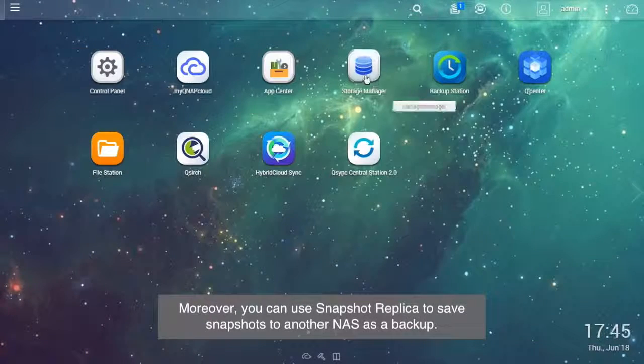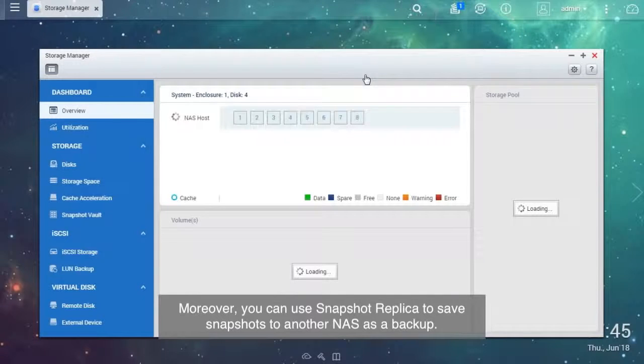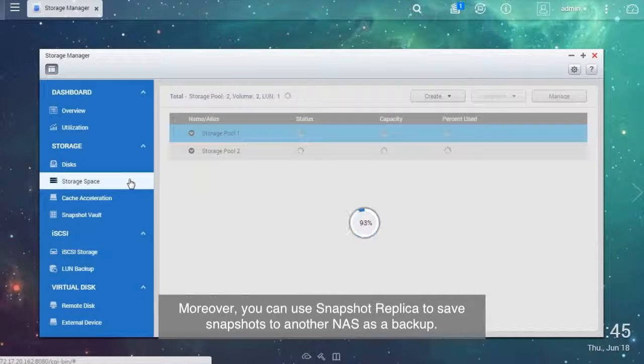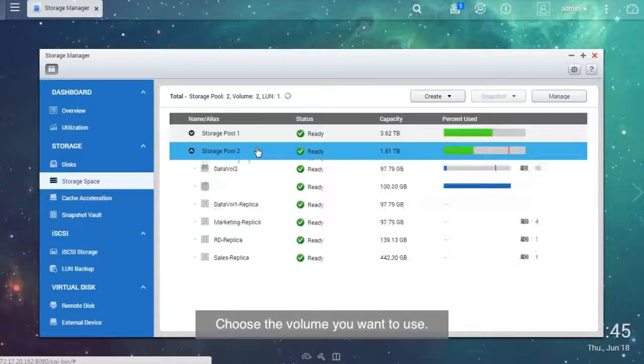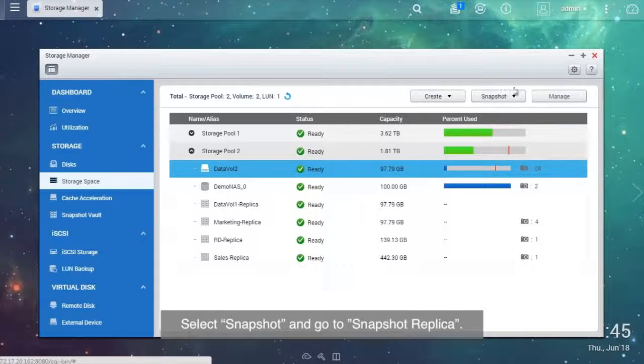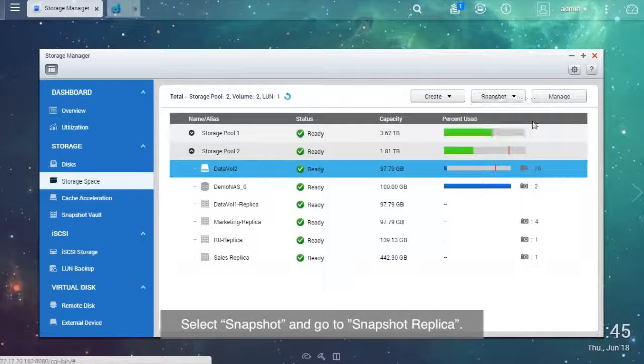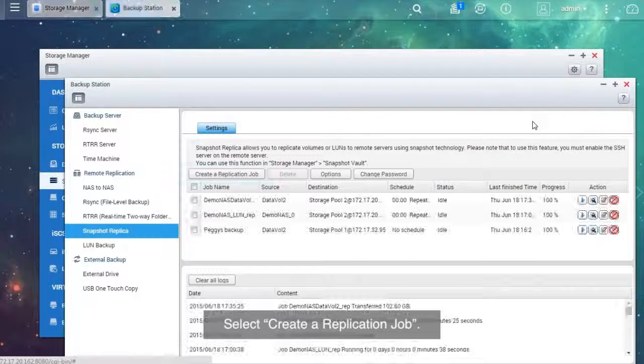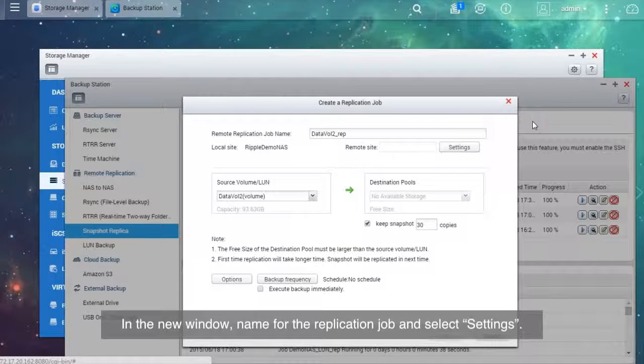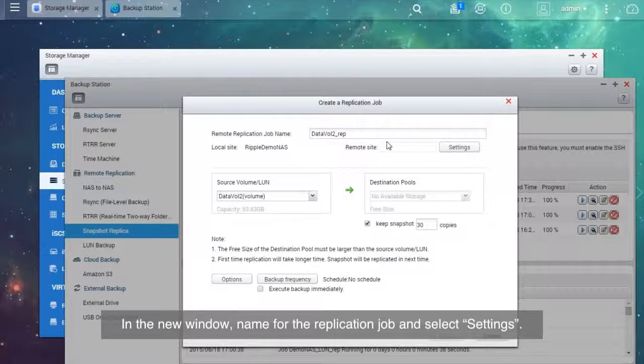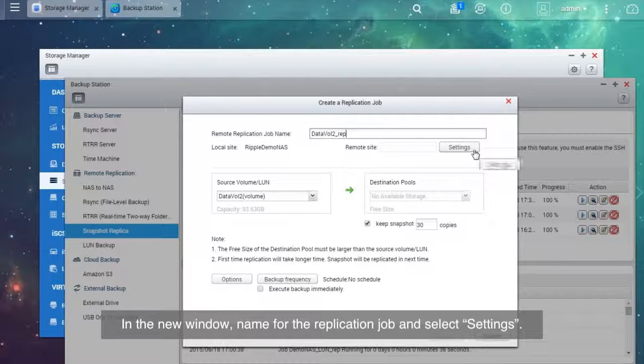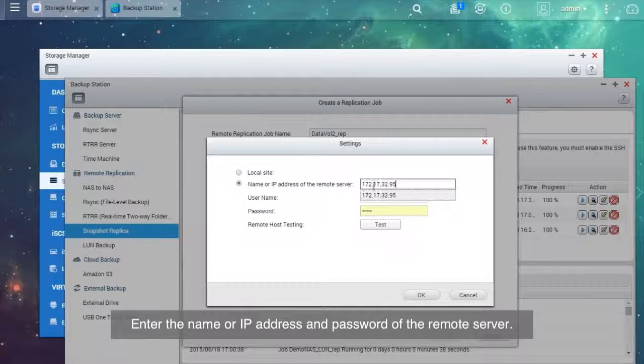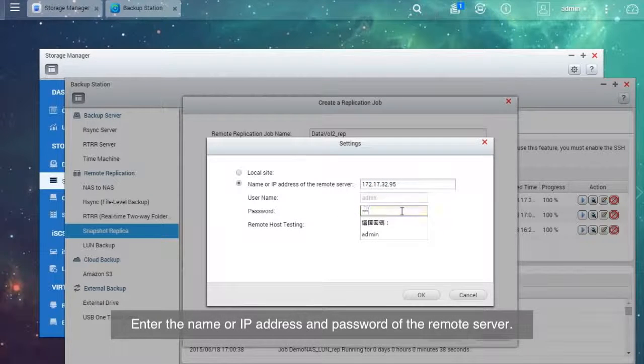Moreover, you can use Snapshot Replica to save snapshots to another NAS as a backup. Choose the volume you want to use. Select Snapshot and go to Snapshot Replica. Select Create a Replication Job. In the new window, name the replication job and select Settings. Enter the name or IP address and password of the remote server.